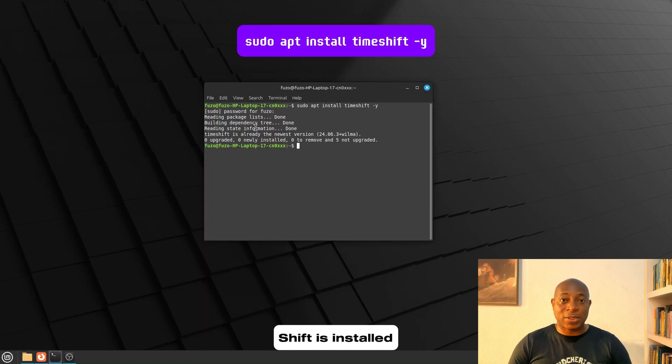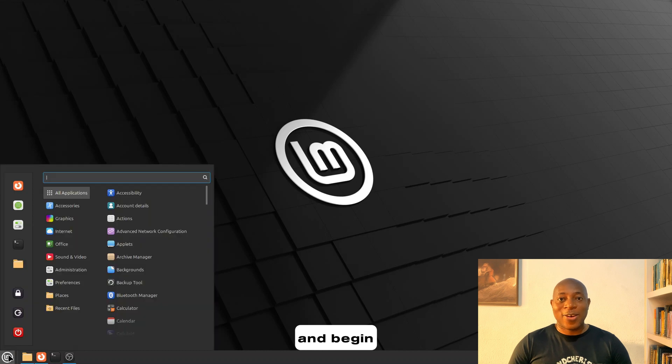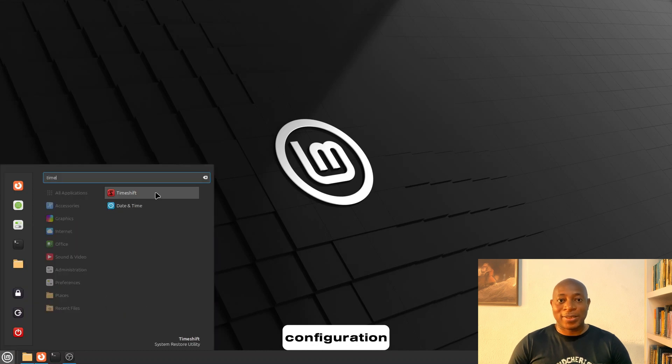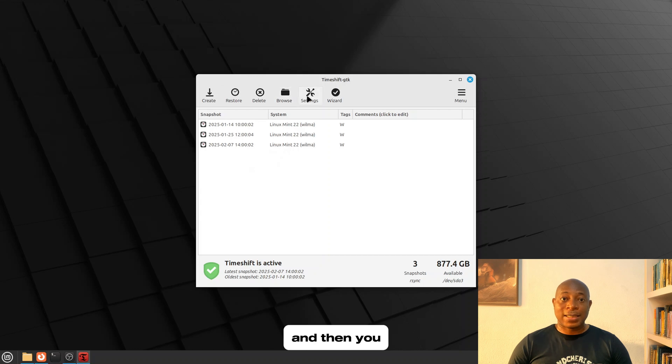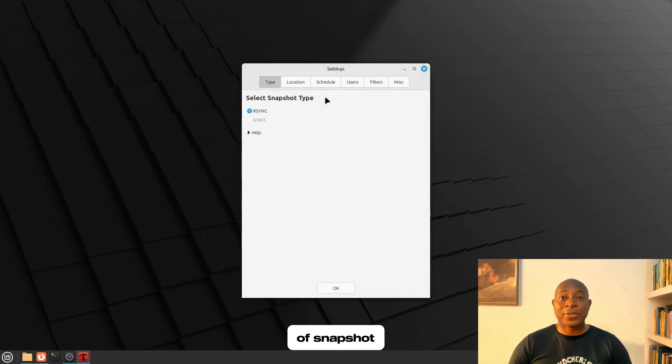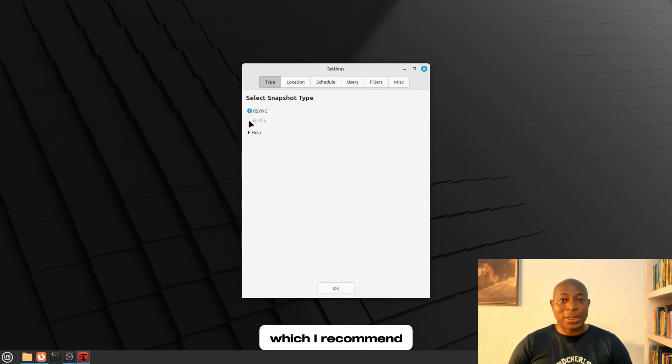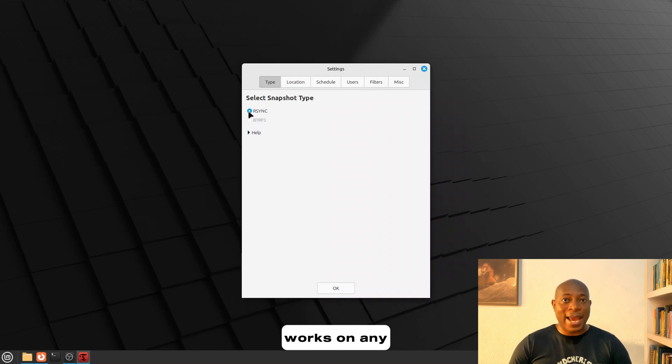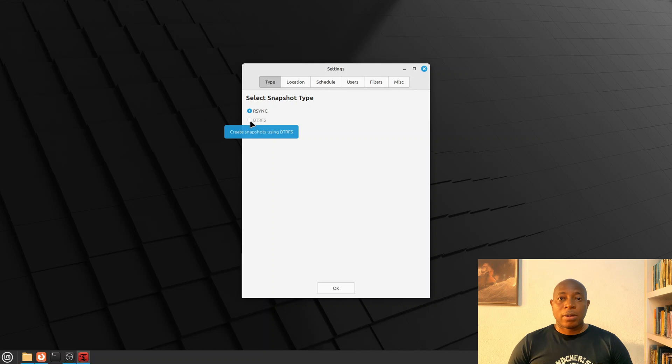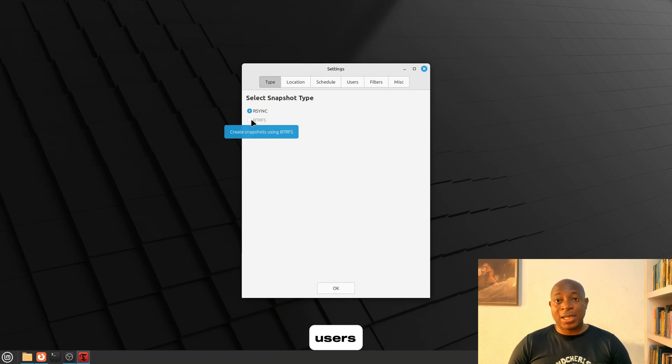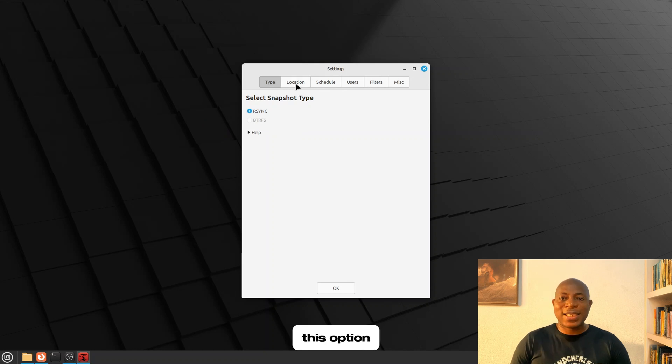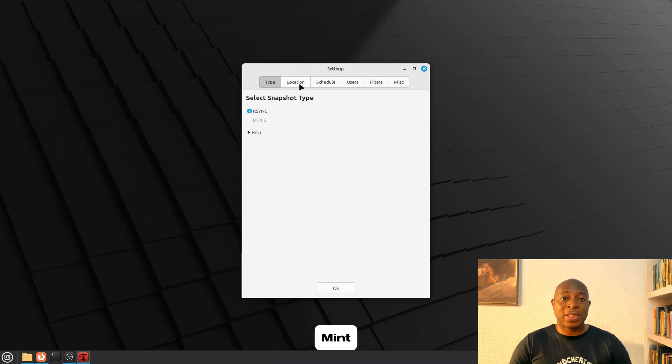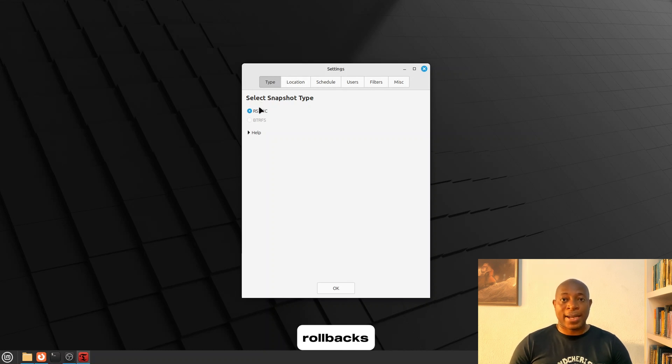Once Timeshift is installed, you might search for it on the menu and begin configuration. Click on the settings icon and then you will have to choose your type of snapshot. Now, there are two options. You could use RSYNC, which I recommend for most users because it works on any file system and allows incremental backups. But also for advanced users, you might choose to opt for BTRFS. This option is only available if you installed Mint on a BTRFS partition, but it provides near-instant rollbacks.